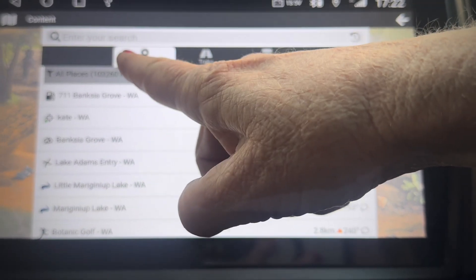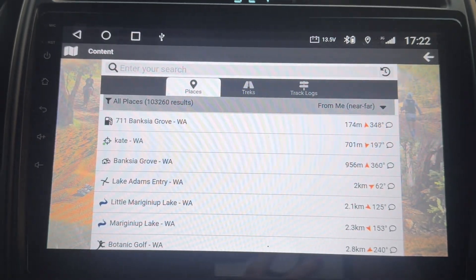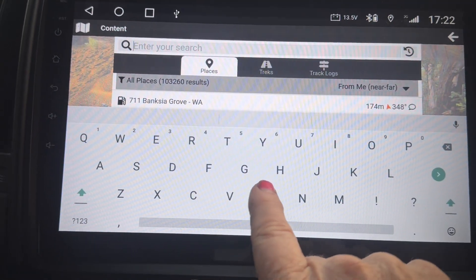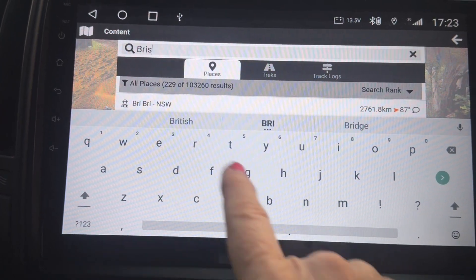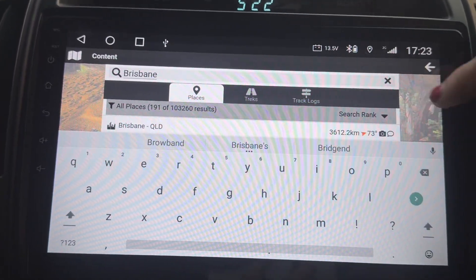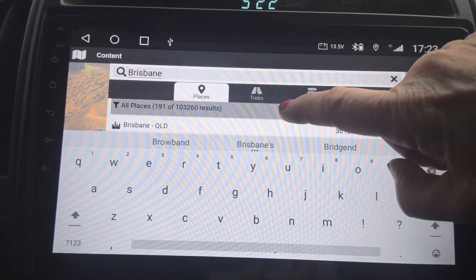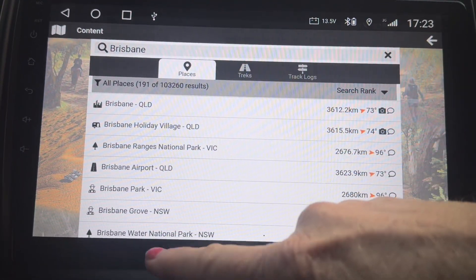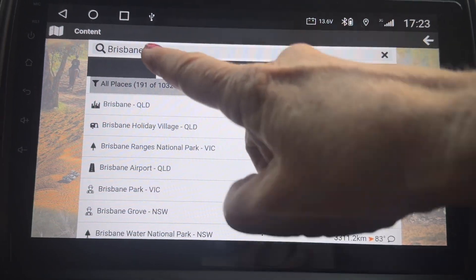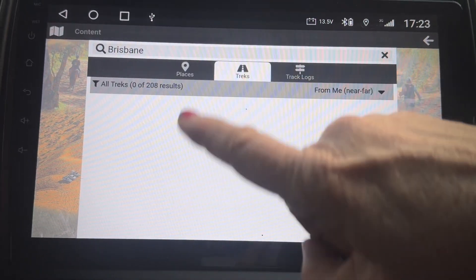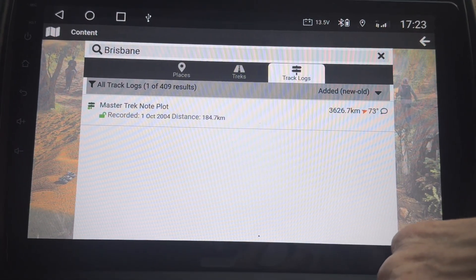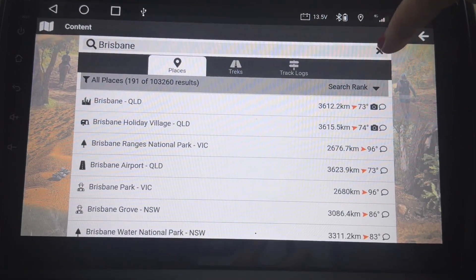It will default to places in your search. If you want to search for something like Brisbane, just type it in. There are your search results, and it carries across — you don't have to type again if you're looking for Brisbane treks and Brisbane track logs that are in your account.